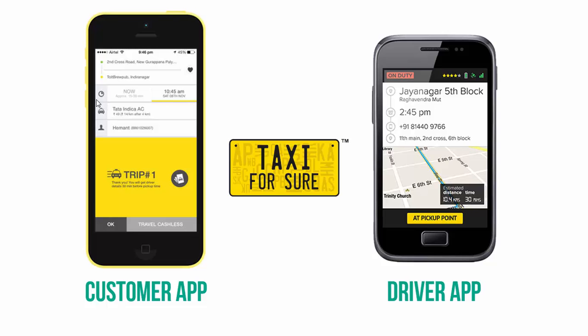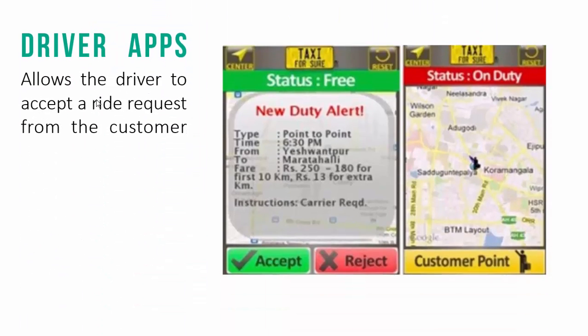What does a driver app really do? When you open your taxi booking application and you book a taxi, what really happens is that the driver is given the option of picking up the customer, and that is the business model on which Taxi for Shore operates. When you book a cab, this is the screen that you see — the accept or reject option that the driver has.